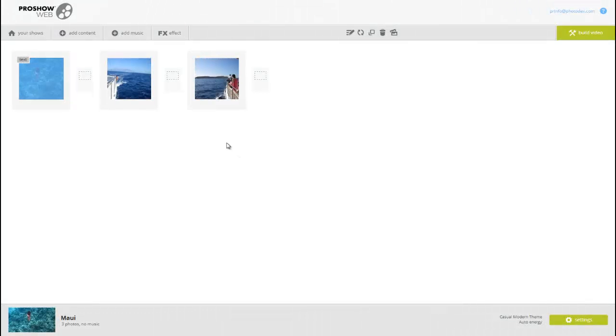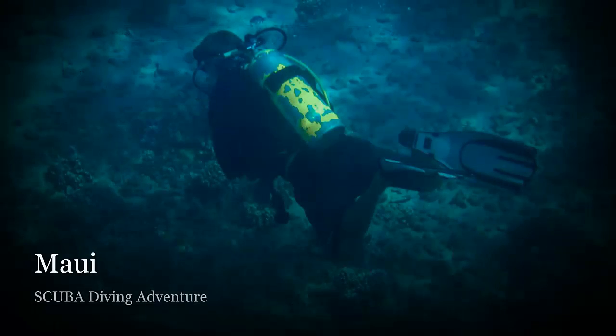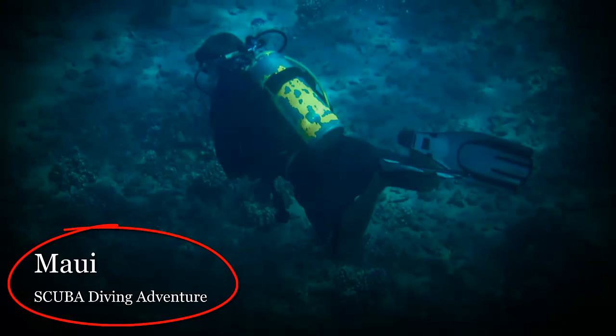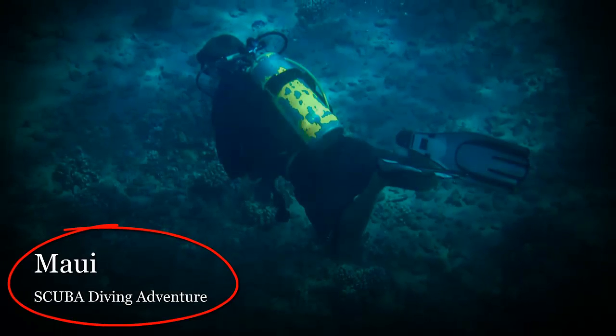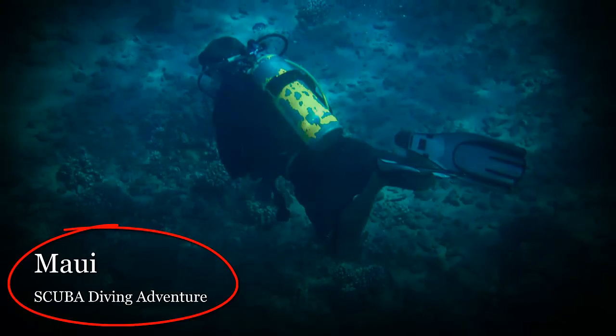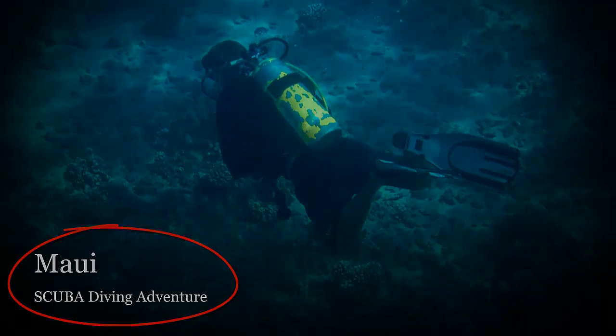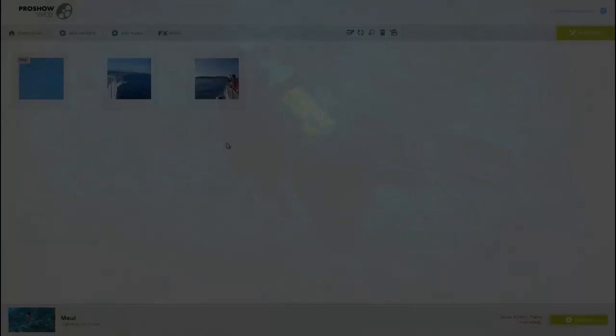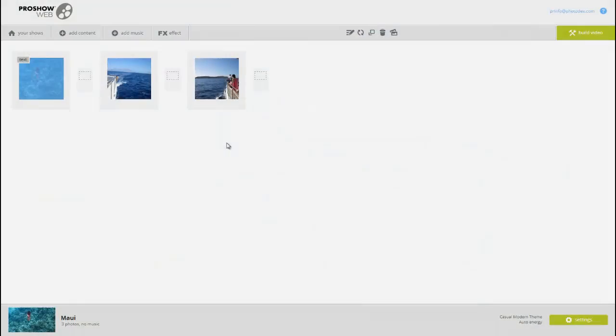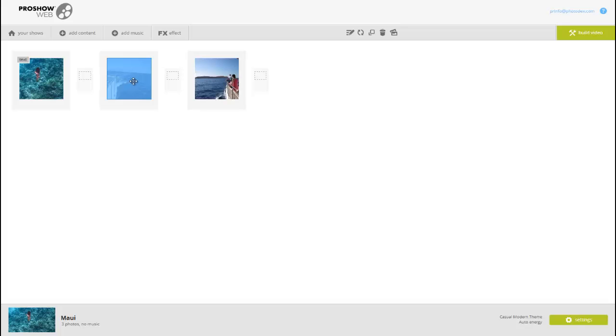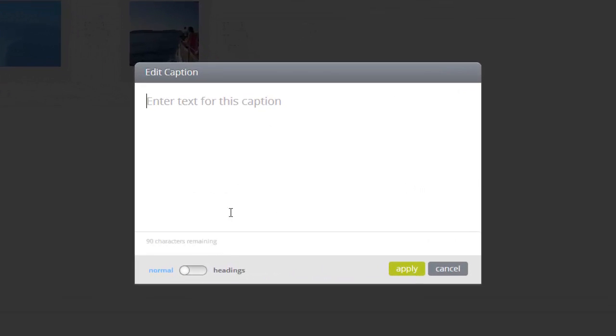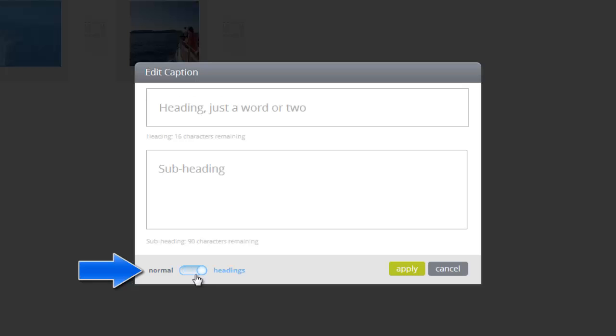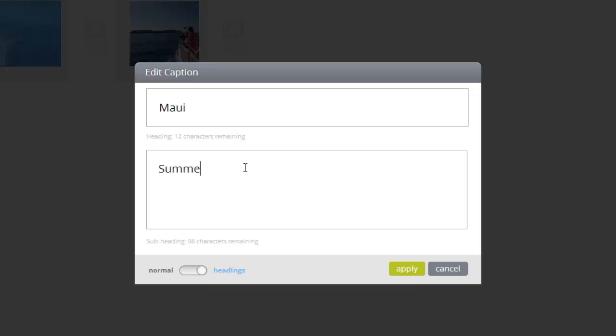There is also another type of caption you can make with ProShow Web, a caption that features a larger heading and a smaller subheading, like this. To add this kind of caption to your slides, select a slide, then click the caption icon. Down here in the bottom of the window, change the caption type from Normal to Headings. Now type in a simple heading at the top. Just a word or two will do. Now in the second box, type in something more descriptive. And when we're done, we press the Apply button.